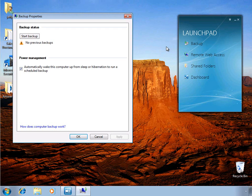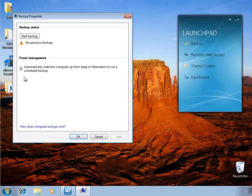Here in the backup properties, we have a couple of different choices. The end user can manually start a backup to happen outside of the backup window which is defined, and they can also choose whether or not to automatically wake the computer if it's in a sleep or hibernation mode in order to run the backup.